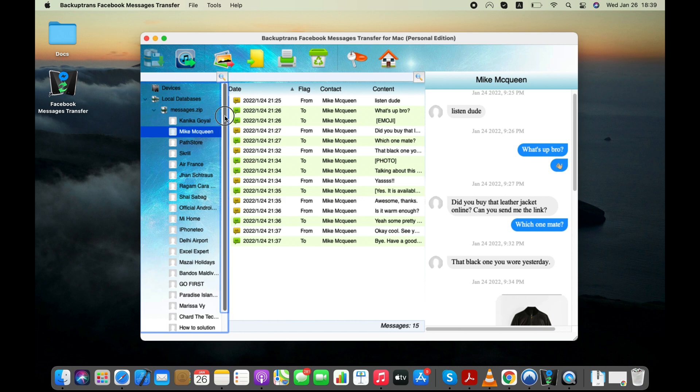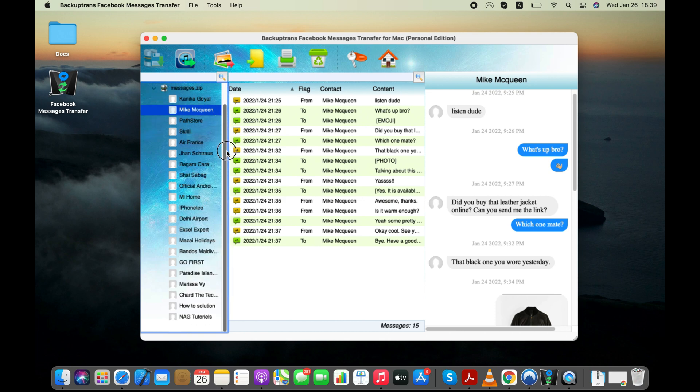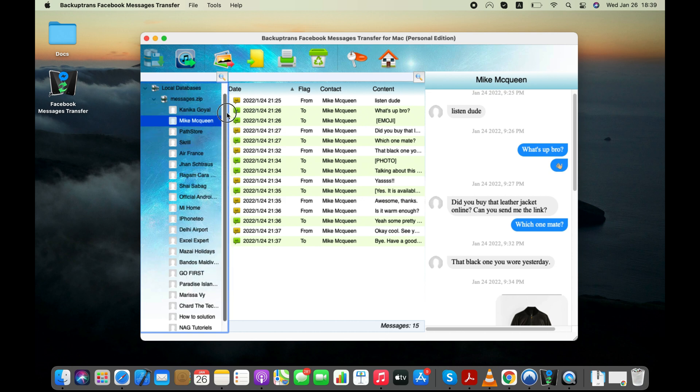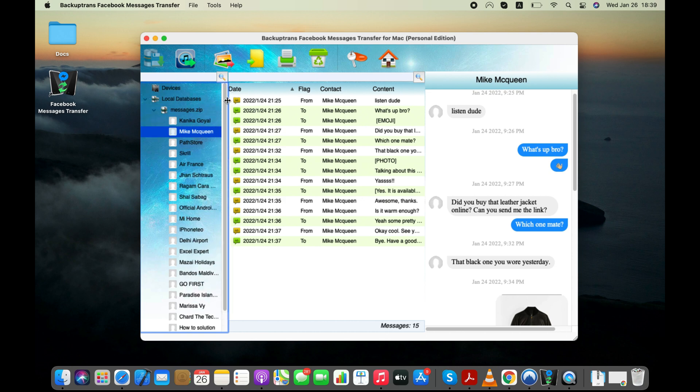Here are all my Facebook messages in a readable form. Please note that your Facebook messages will be stored securely on your computer.